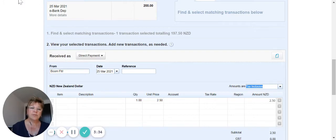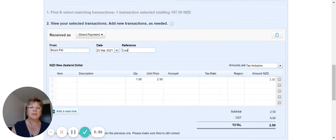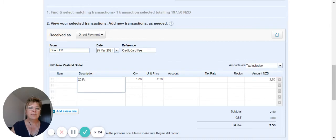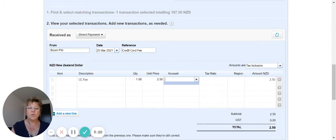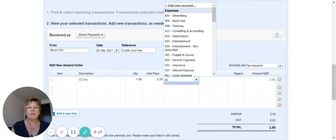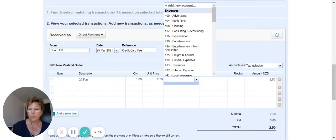In the reference, you could use credit card fee as a reference for that. And then in the description, and then code that to wherever you are coding your income or the fees too.